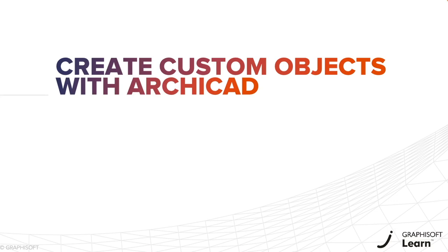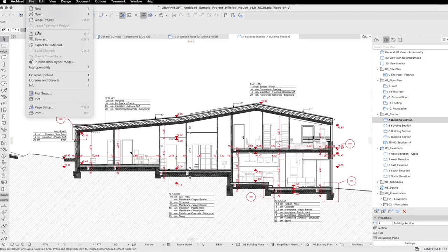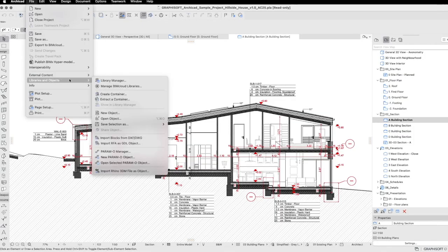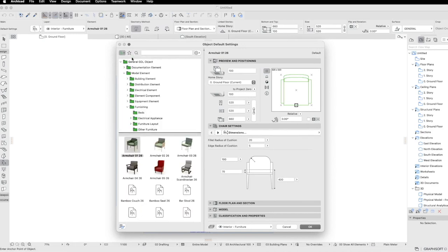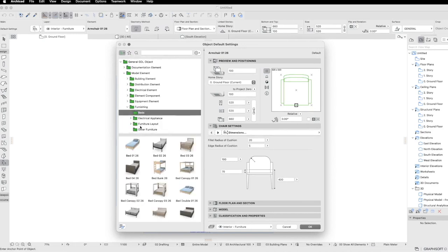Welcome to the Create Custom Objects with ARCHICAD course. If you're looking to expand your understanding of objects and libraries in ARCHICAD, you're in the right place.